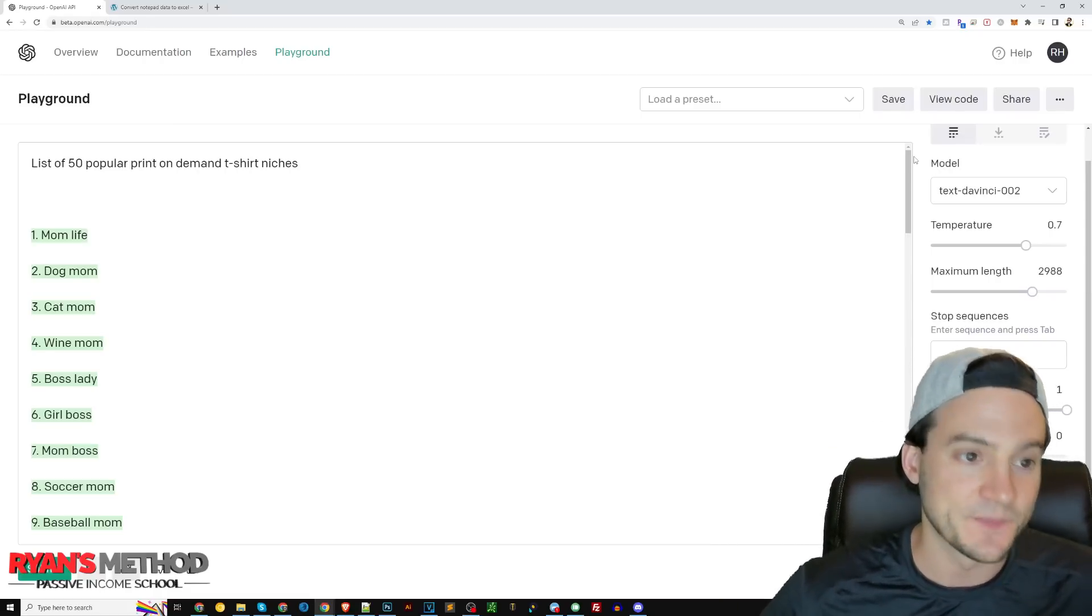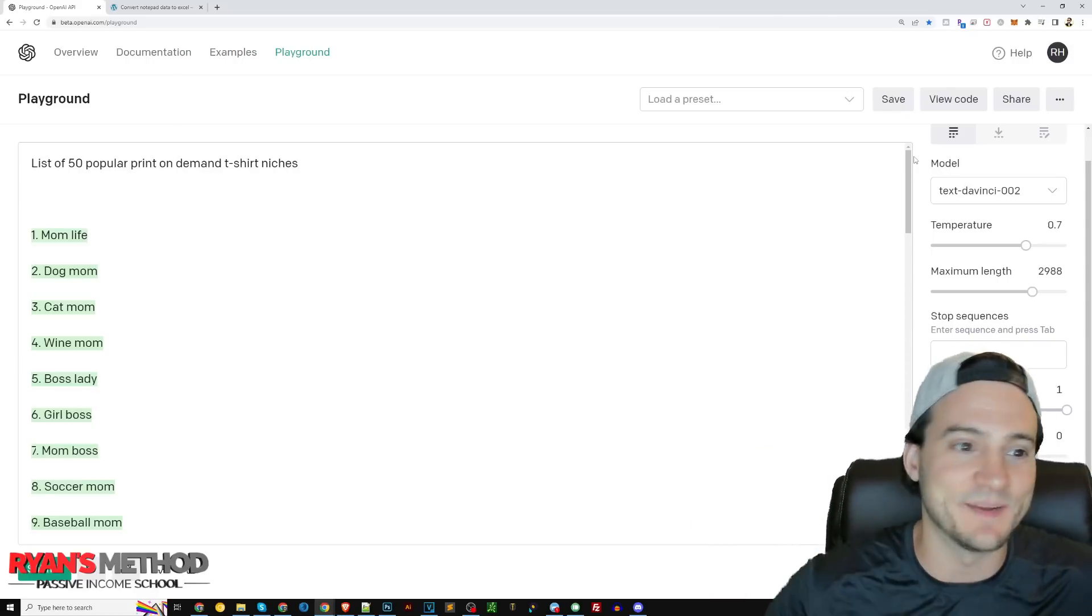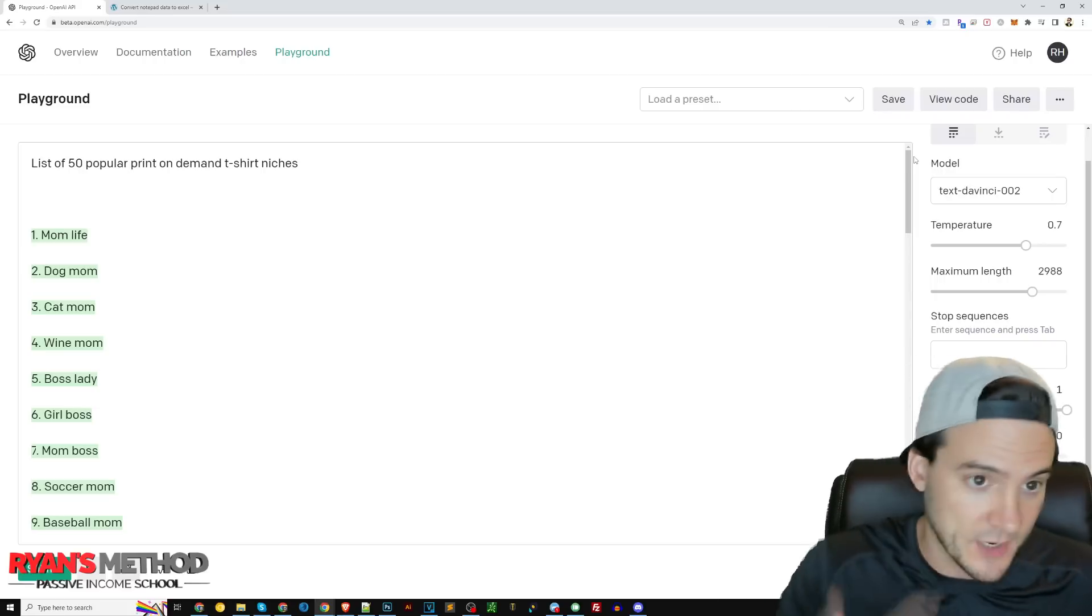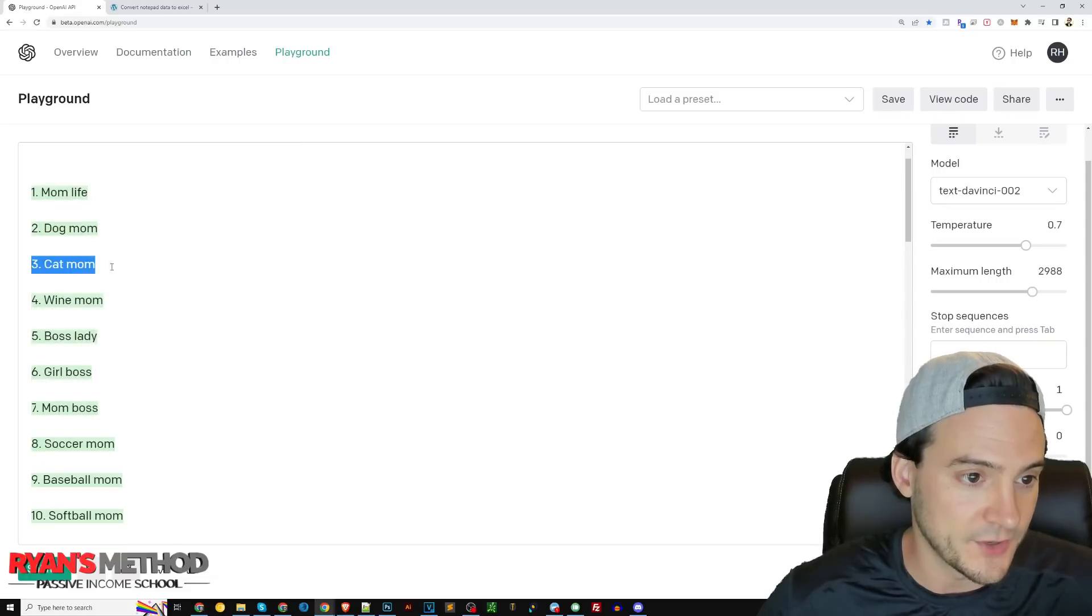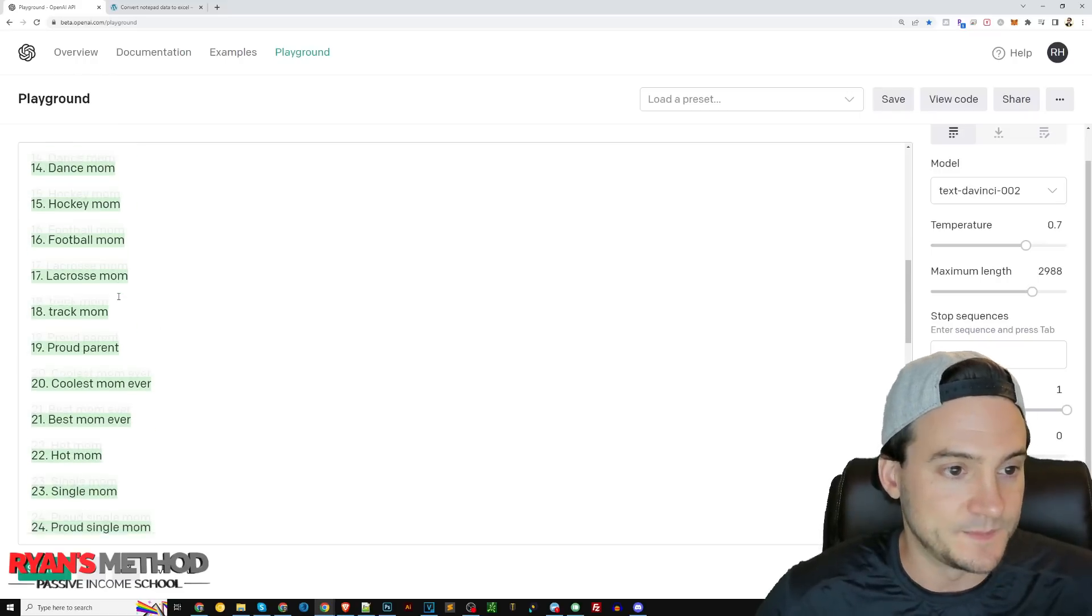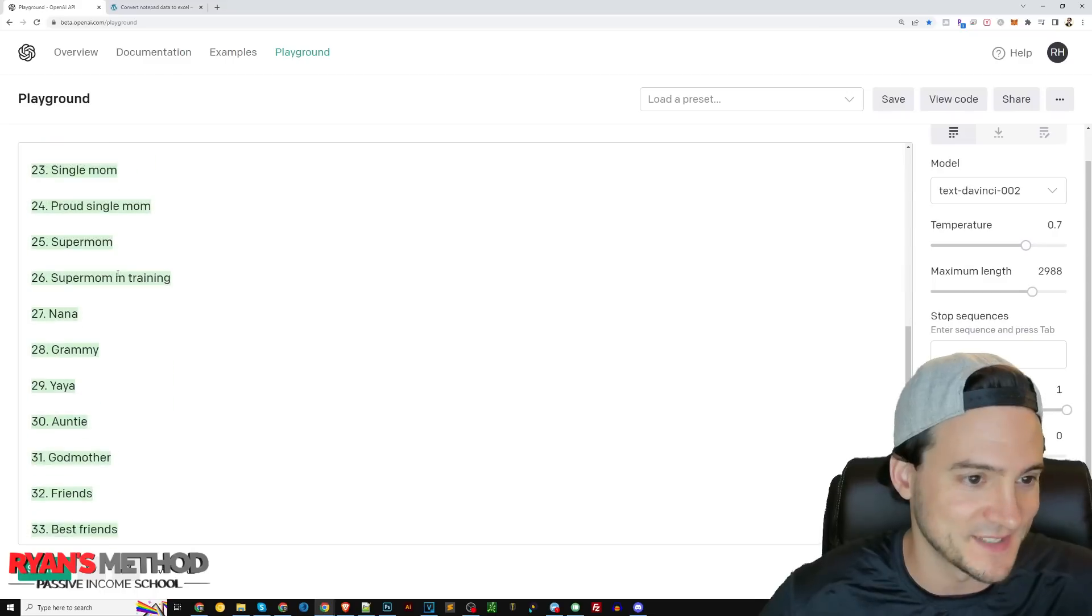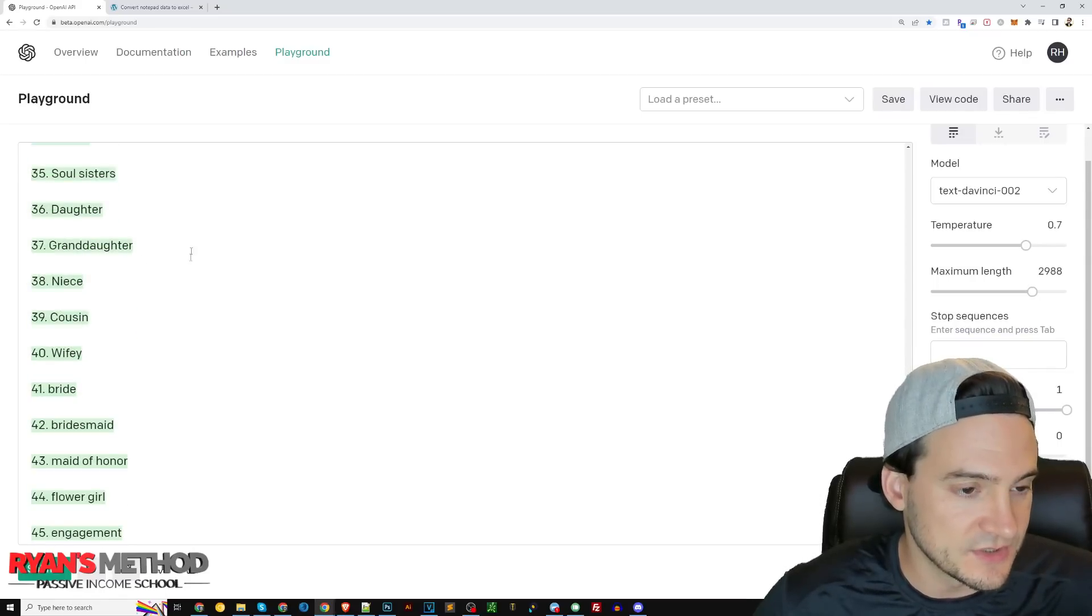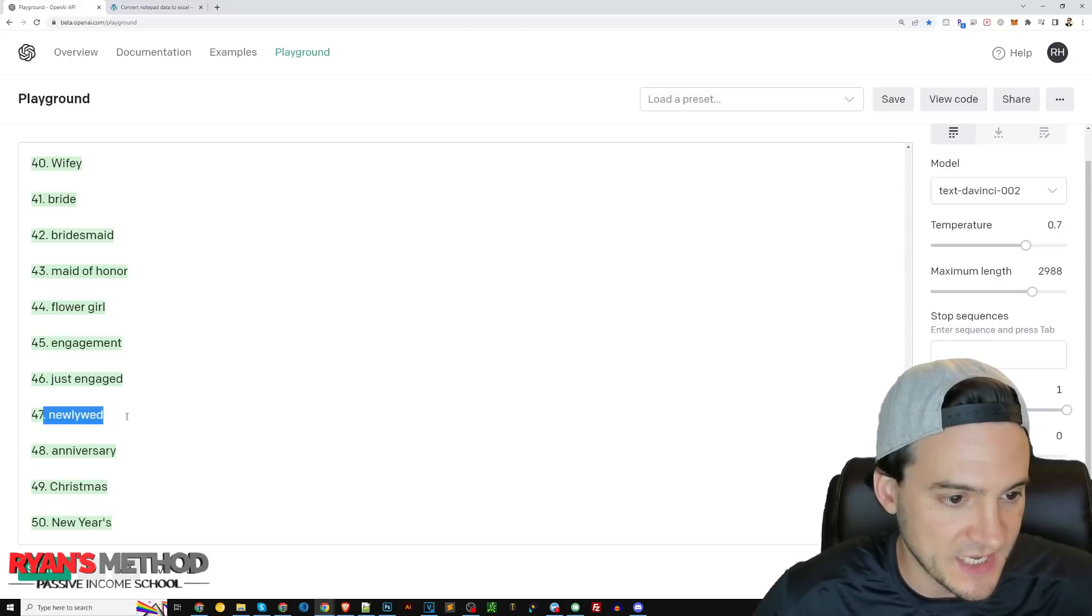Do I think this is coming close to being sentient? No, I don't. But do I think they're able to data mine the internet and come up with some pretty good results based on us just writing a free form question? I mean this is not bad. The first niche it gave us is mom life, second one dog mom, third cat mom, wine mom, boss lady, girl boss, soccer mom, baseball mom. You gotta wonder like did they just go to Etsy and mimic the search results or Amazon? Best friends, sisters, soul sisters, niece, cousin. Pretty high level stuff.